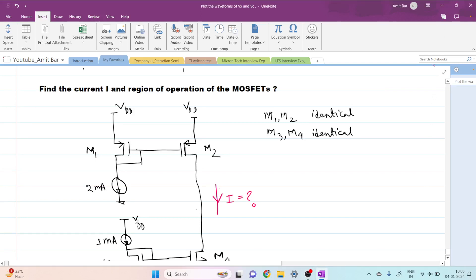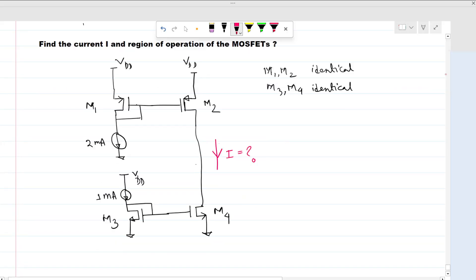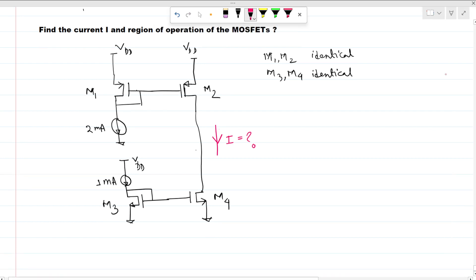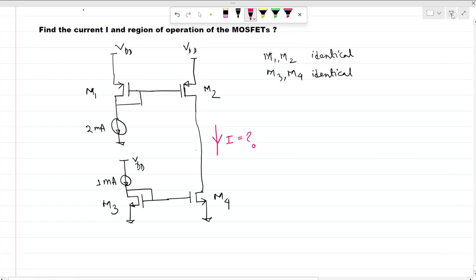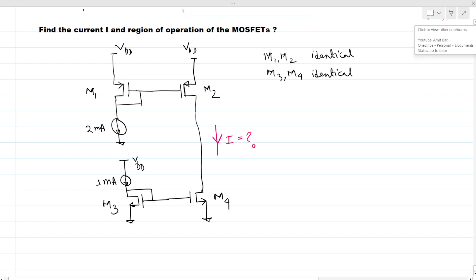Hi everyone, welcome to this session. Today we will solve this interview question. We have this circuit and we have to find the current flowing through this branch, and we have to comment on the region of operation of these MOSFETs.